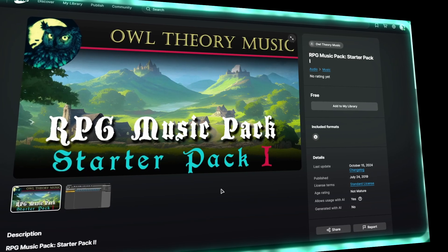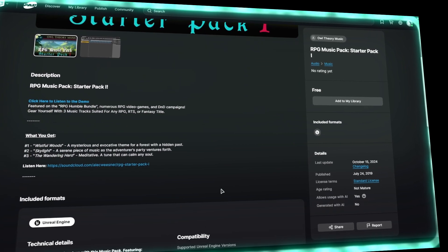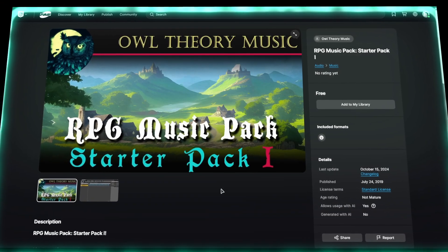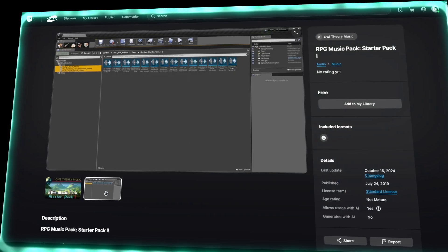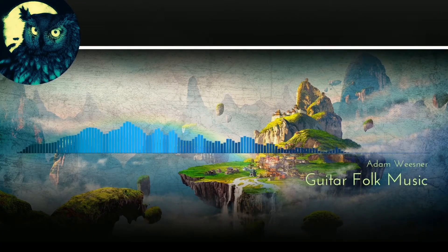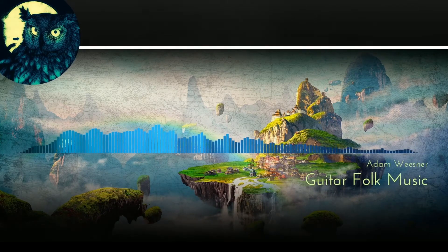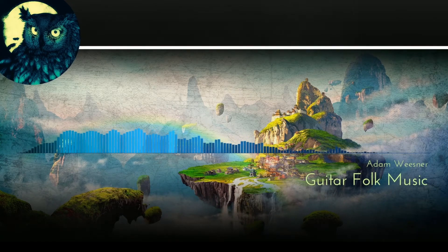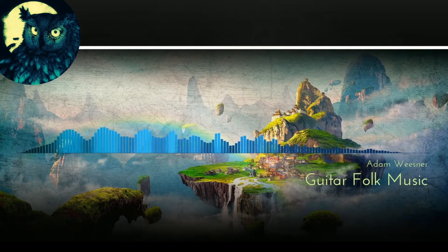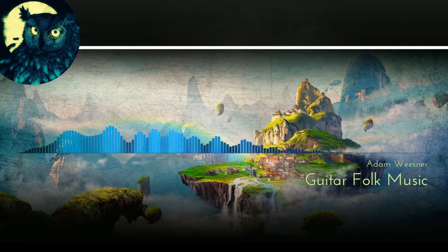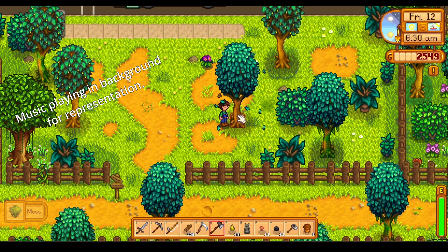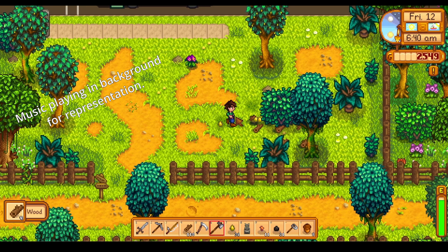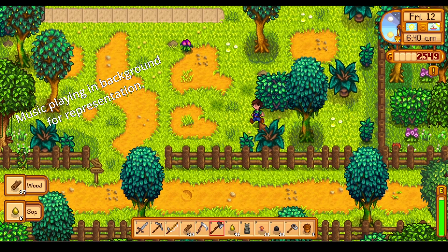And to wrap things up, here's the RPG Music Pack. As game developers, music isn't always our strongest suit, and that's exactly where assets like this hold value. This pack includes three royalty-free music tracks, each compatible with Unreal and optimized to loop seamlessly within the engine's audio system. The tracks are titled Wistful Woods, Skylight, and The Wandering Hero — bringing a serene, atmospheric tone perfect for forested areas, exploration sequences, or reflective moments in your RPG.